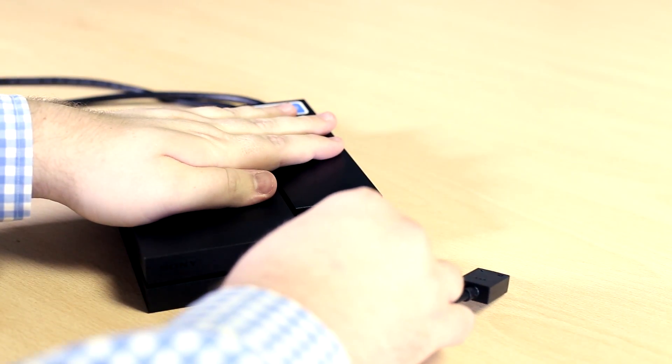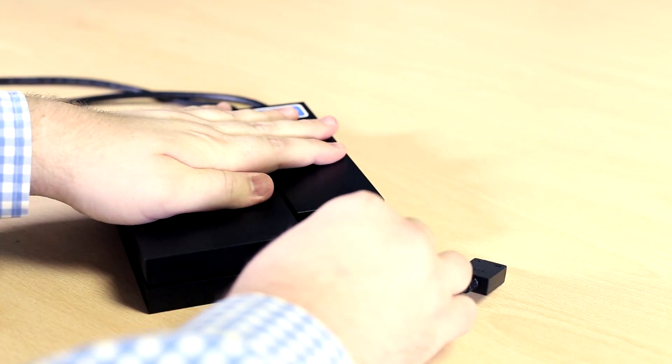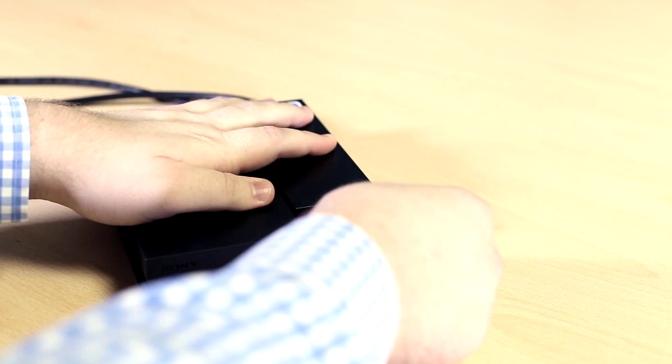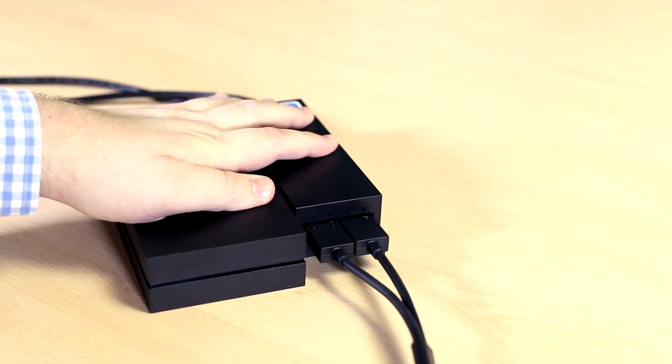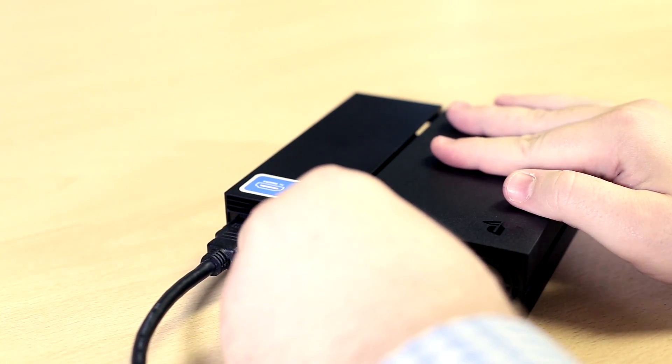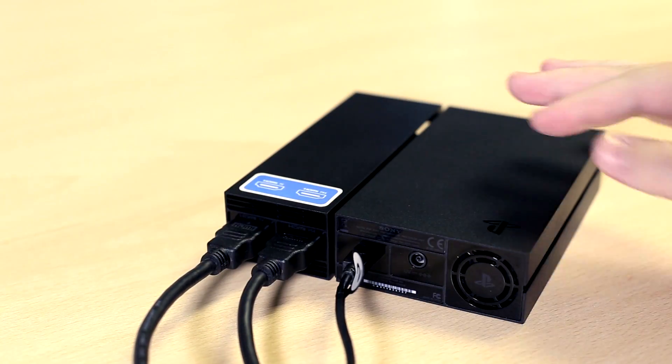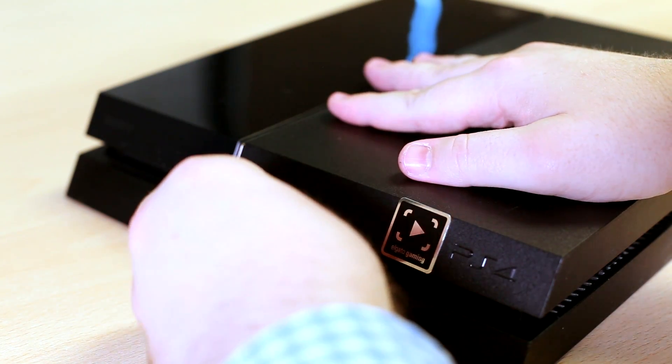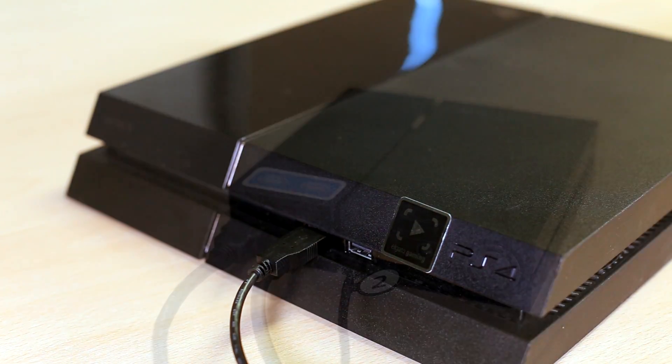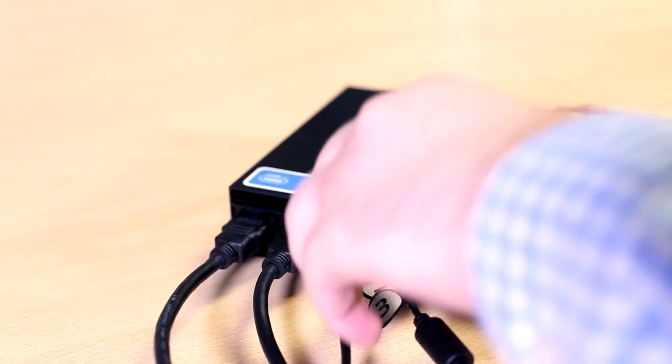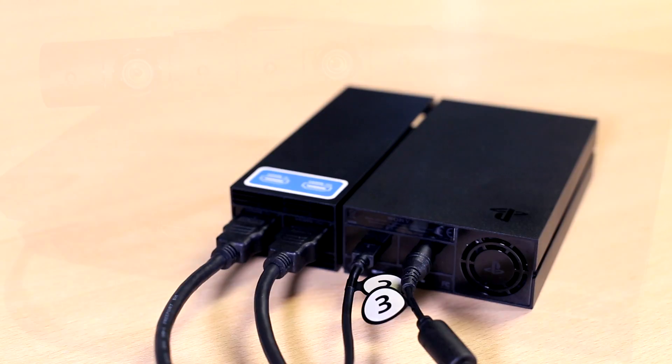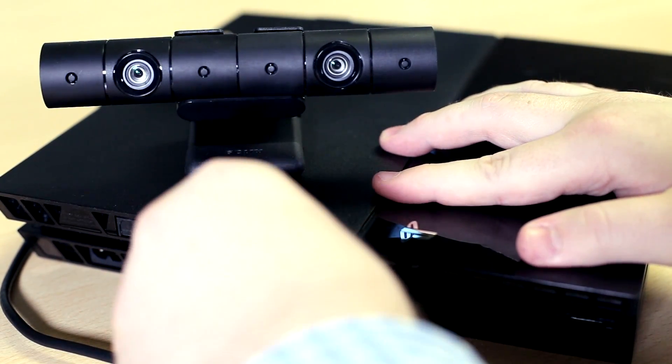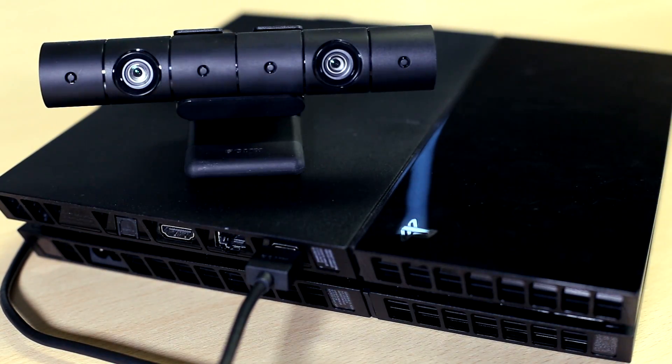With this done, you can now set up the PlayStation VR as normal. Connect the headset to the processor unit. Connect the processor unit to the PlayStation using the included micro USB to USB cable. Plug the power cable into the processor unit. And finally, connect the PlayStation camera into the PS4.